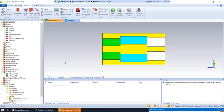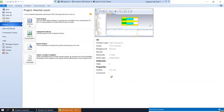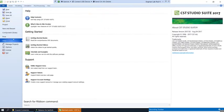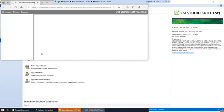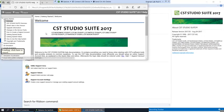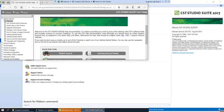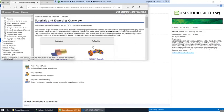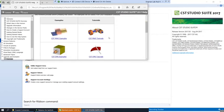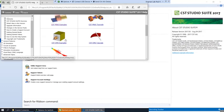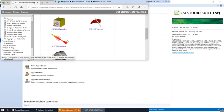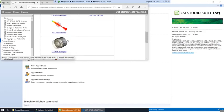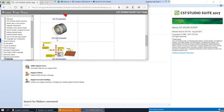You can reference what these dimensions should be by going to help contents, tutorials and examples. And then going to tutorials and examples. In this case we're not doing a tutorial, we're doing an example.